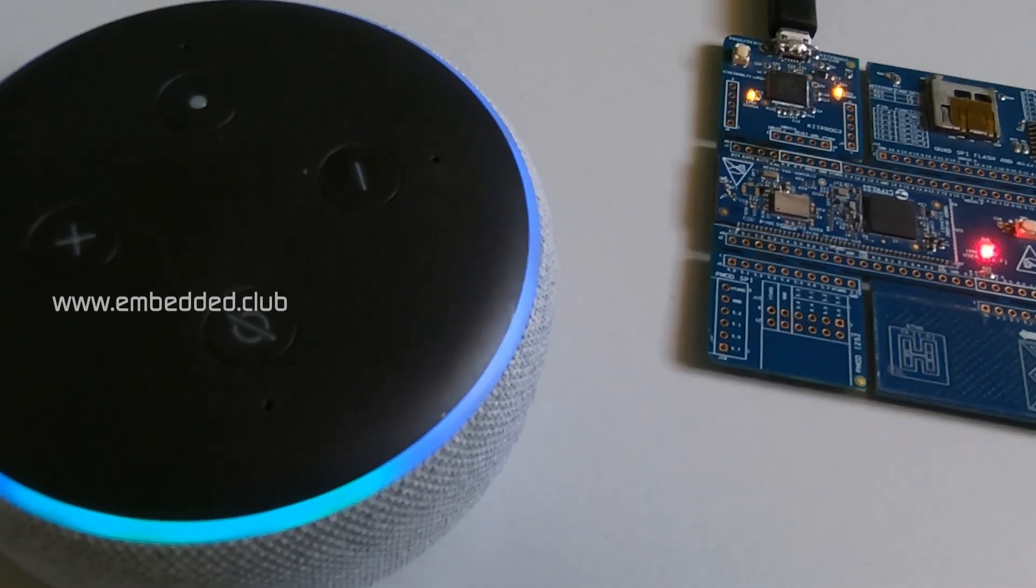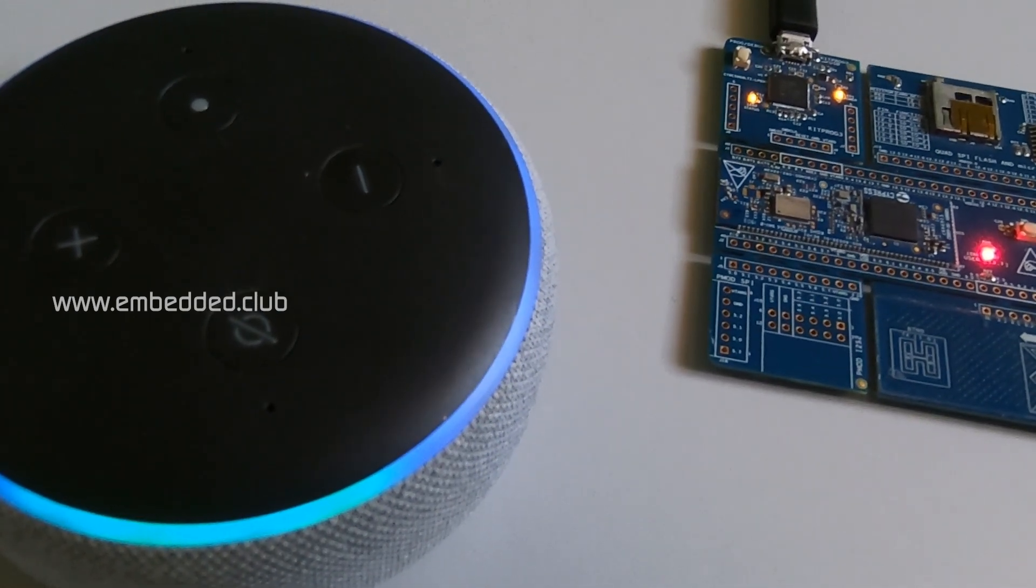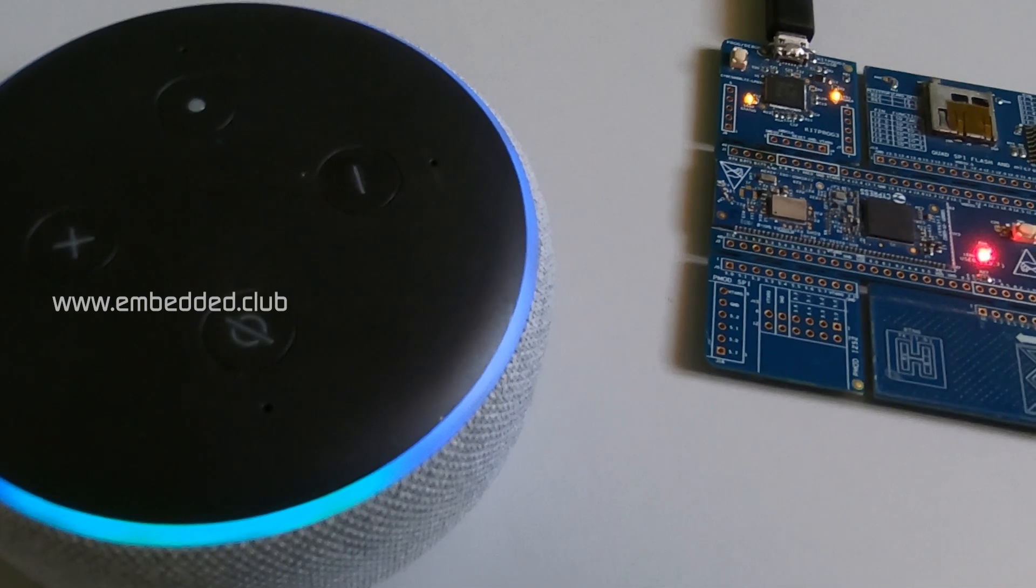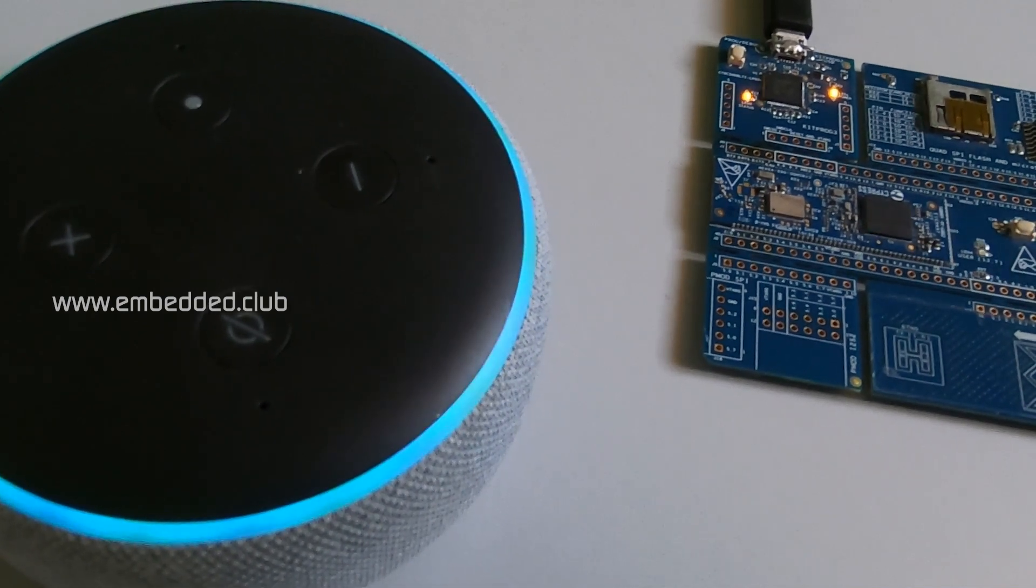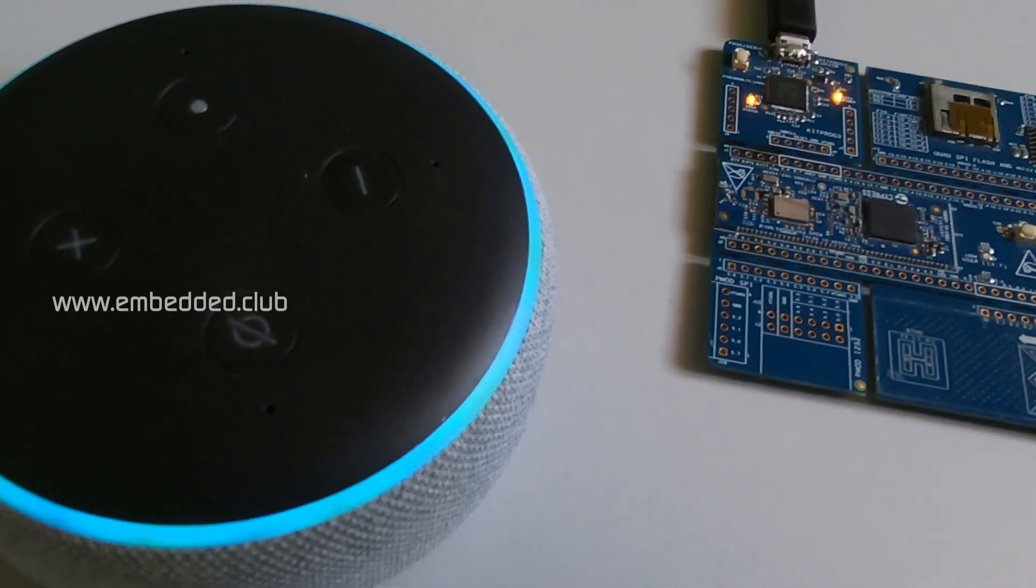Alexa, tell my controller to turn off LED. LED is turned off.